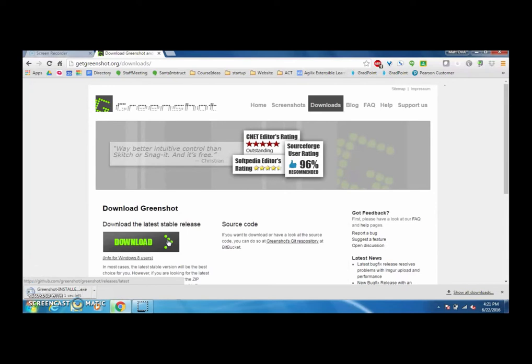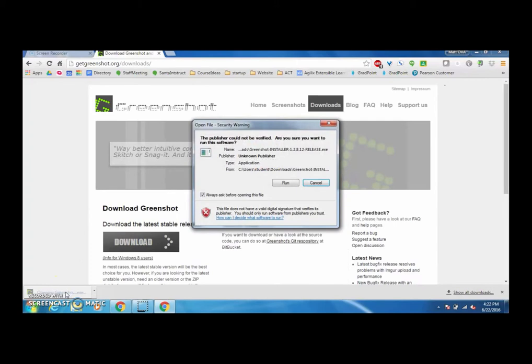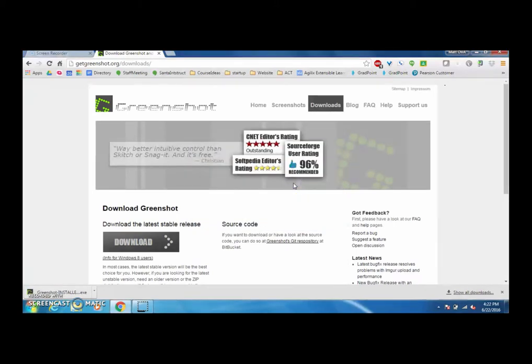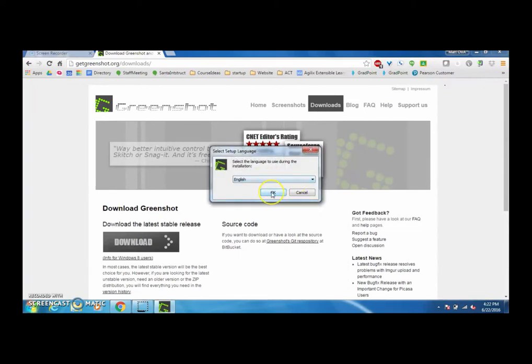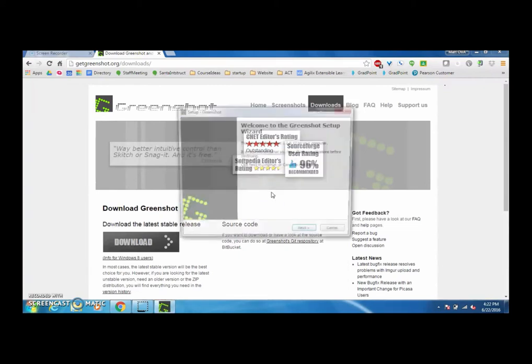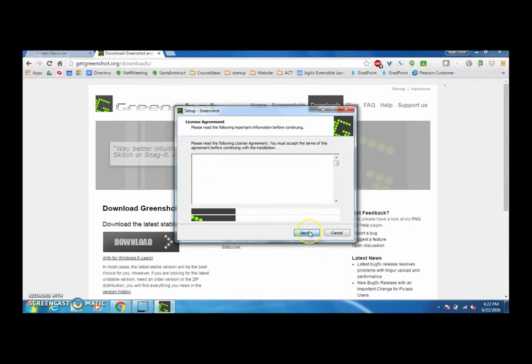Now GreenShot is a pretty small program so it installs pretty quickly. Click on it and we're going to run that item right there. We would like to install that in English and we'll run the wizard.